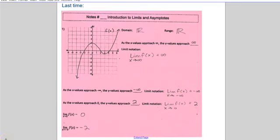Hello students! This is our second video and our second lesson in the Introduction to Rational Functions series. I don't know what notes number we're on today, but you can figure that out and fill it in when the time comes.